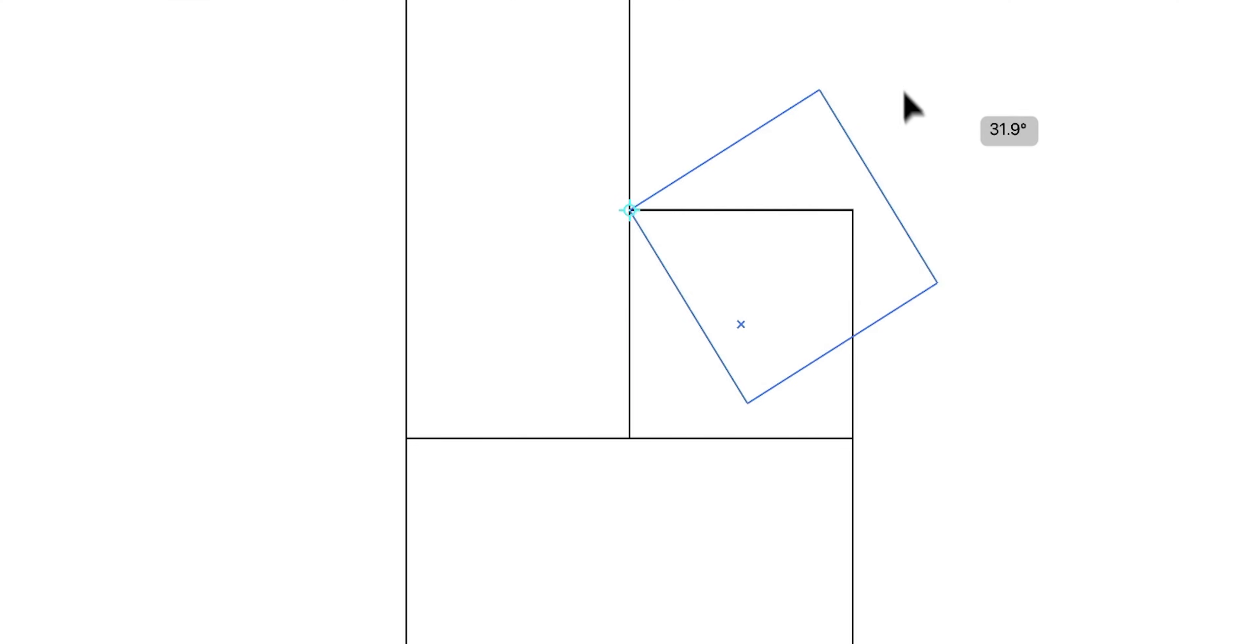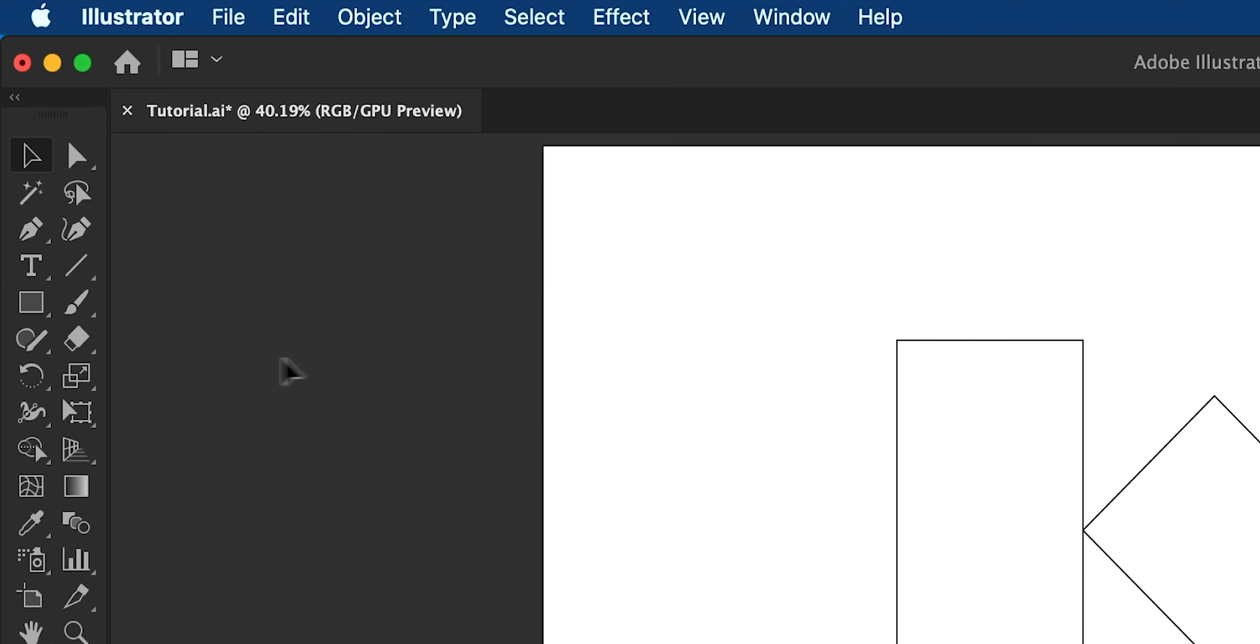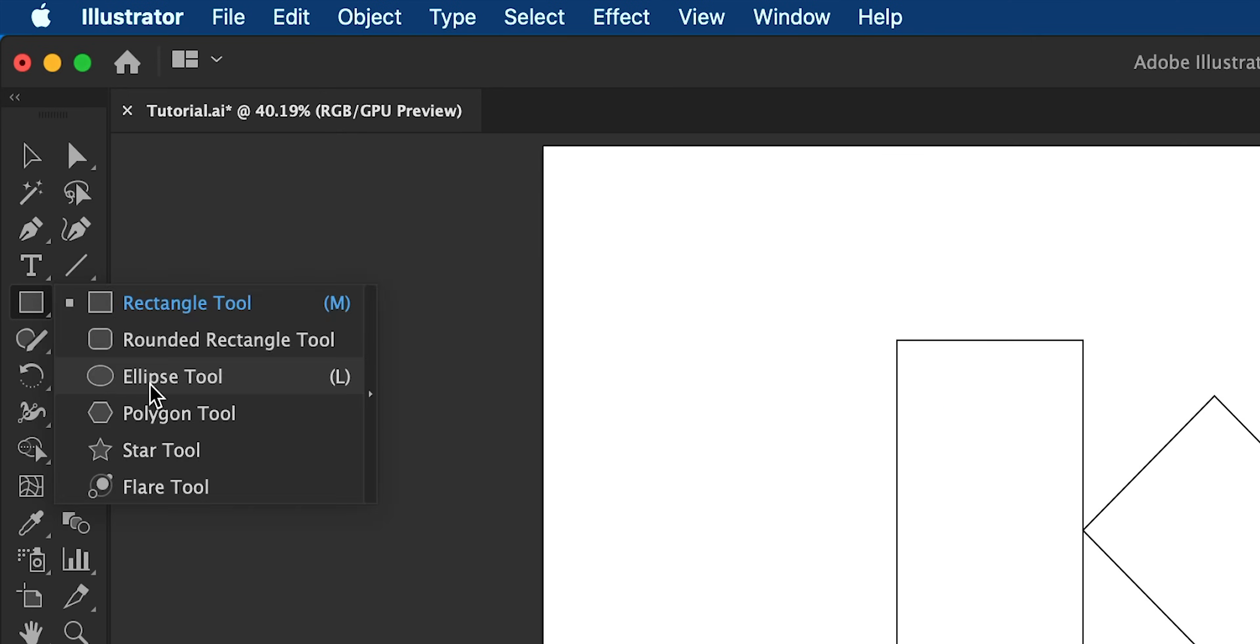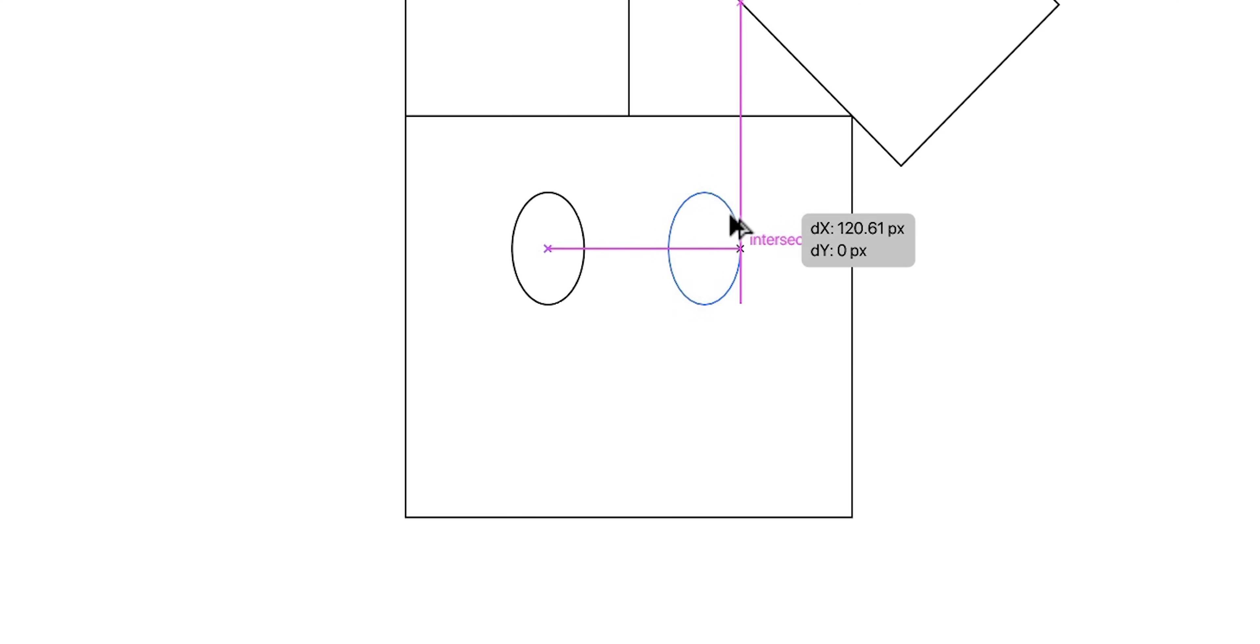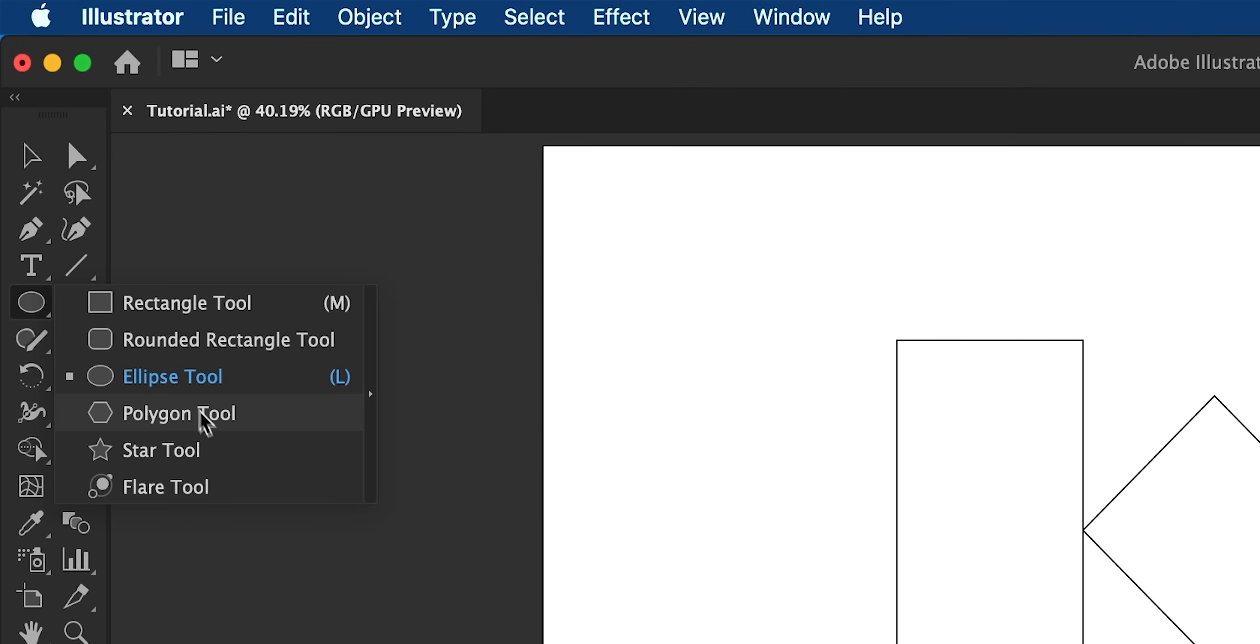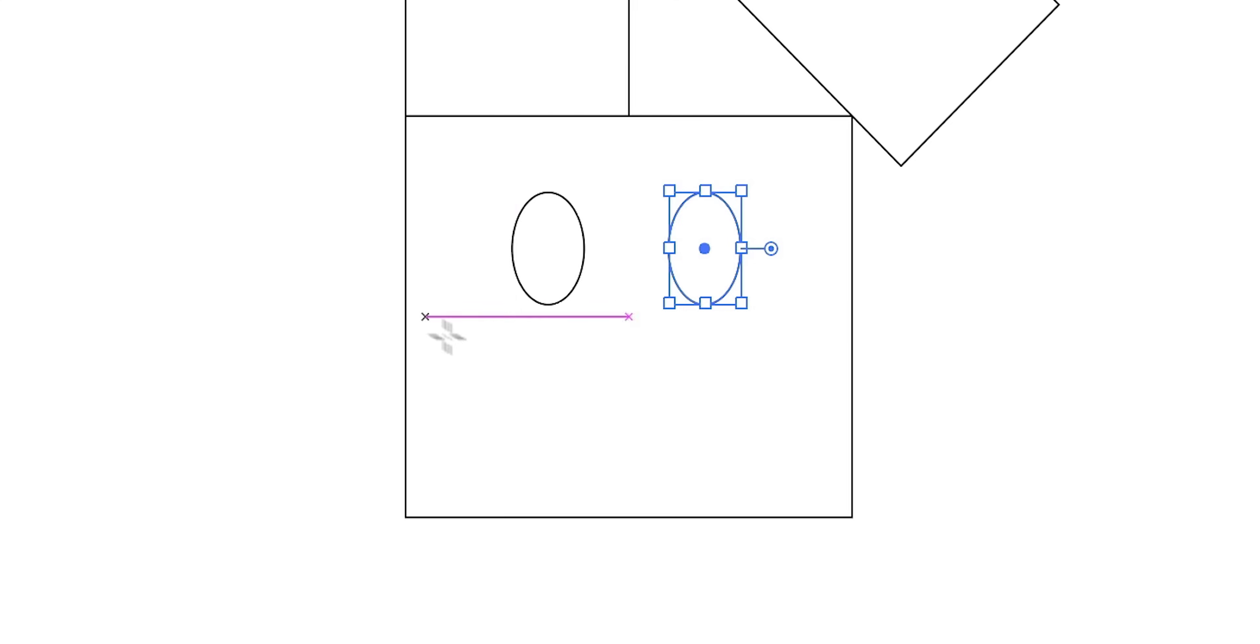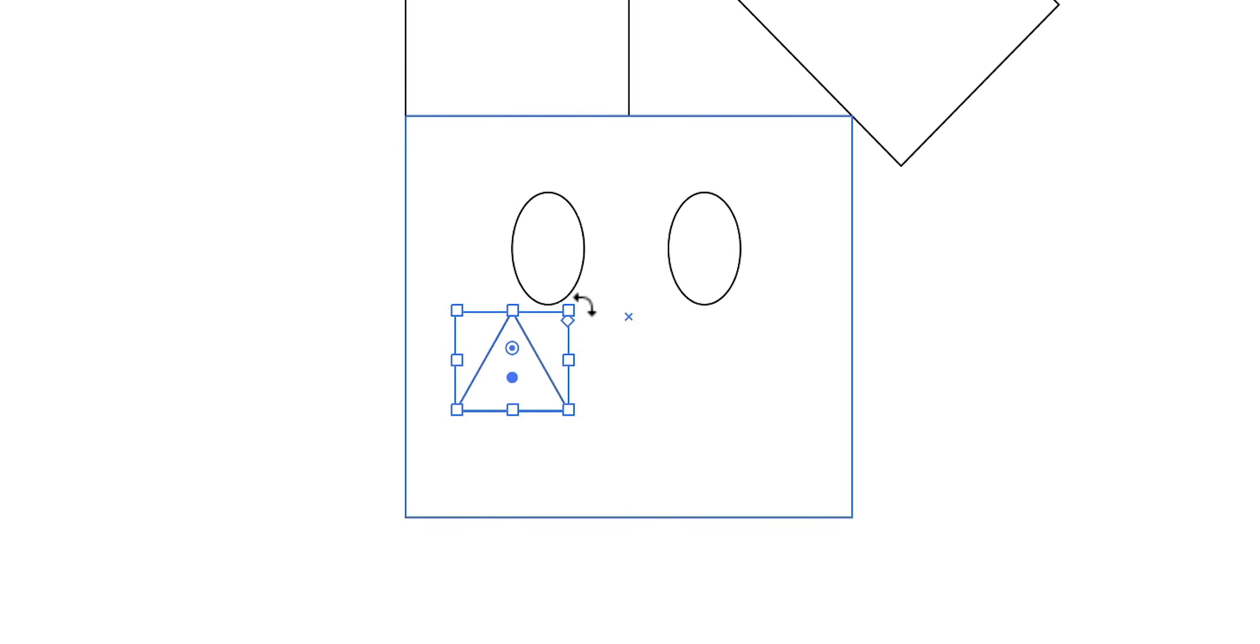Now using the Rotate tool, click on an anchor point to pivot around and extend and then grab the Ellipse tool to create that first eye and then use that cheeky duplication shortcut to create the second. Next select the Polygon tool and create a shape with three sides. Wahey, we have a triangle!